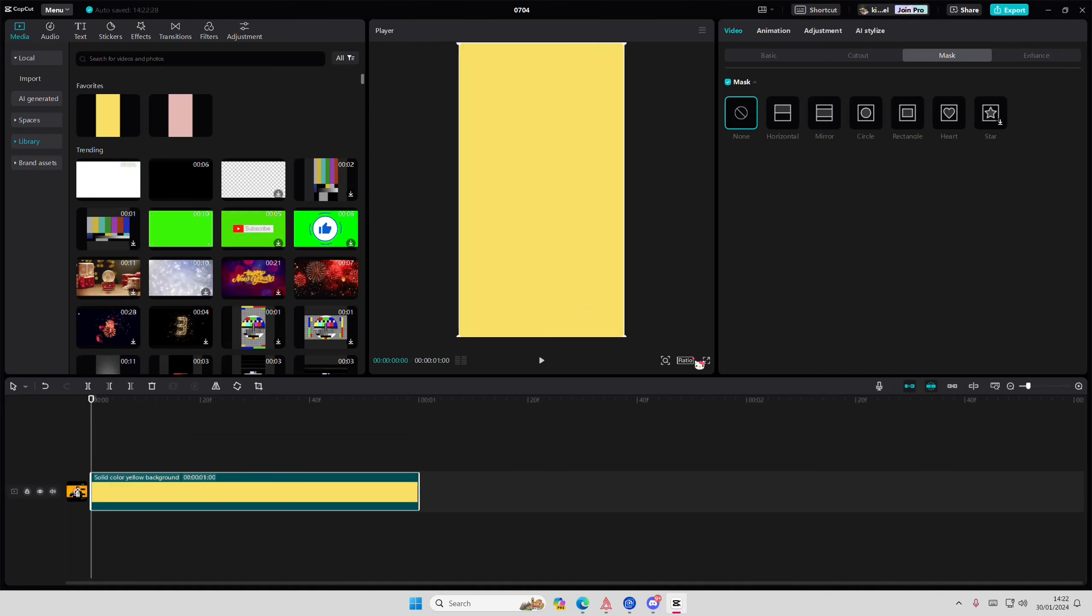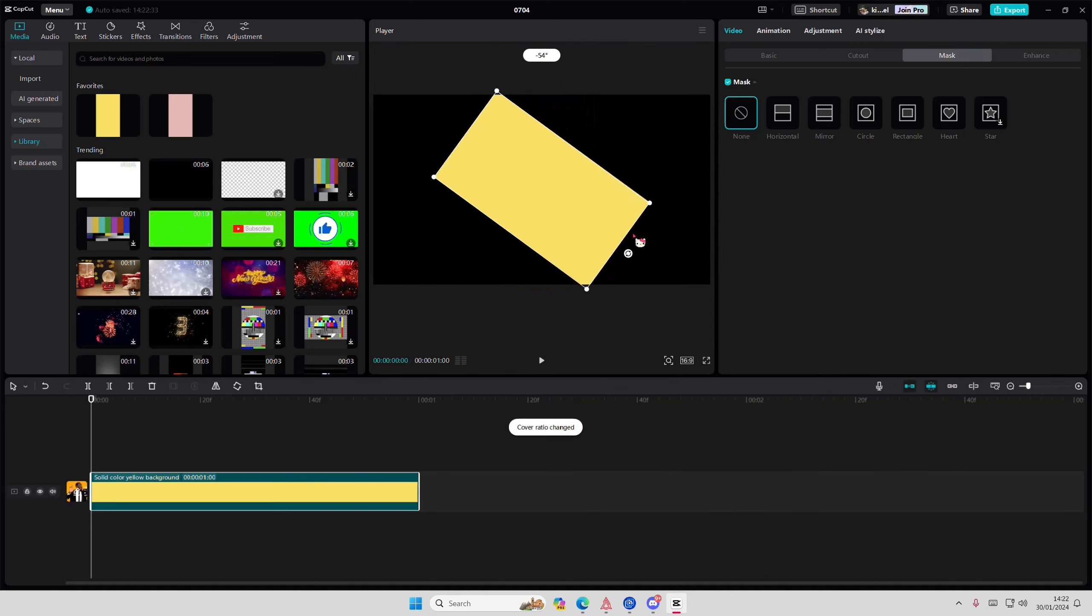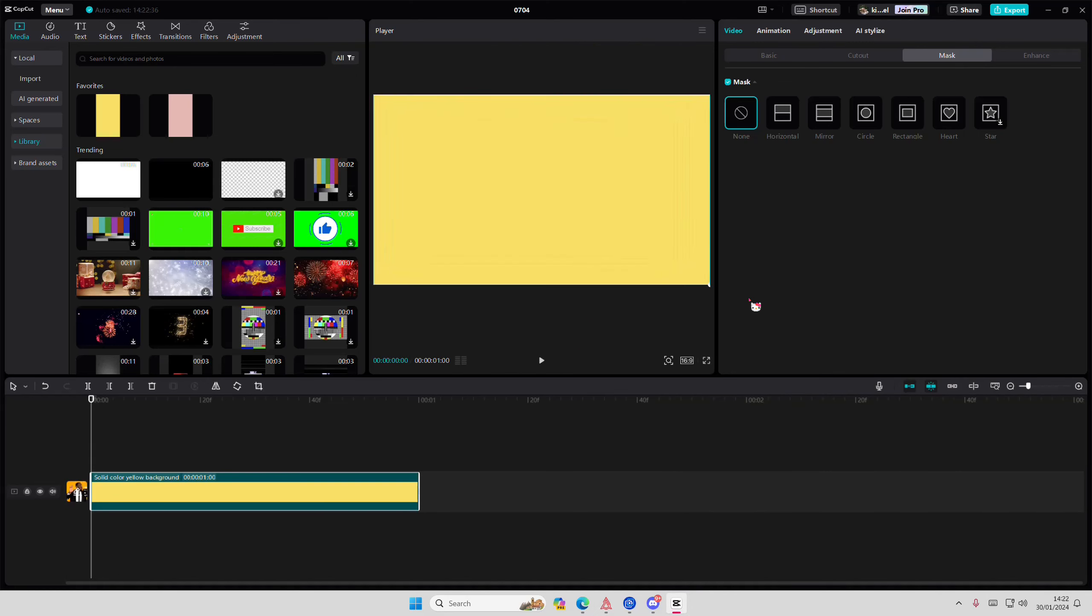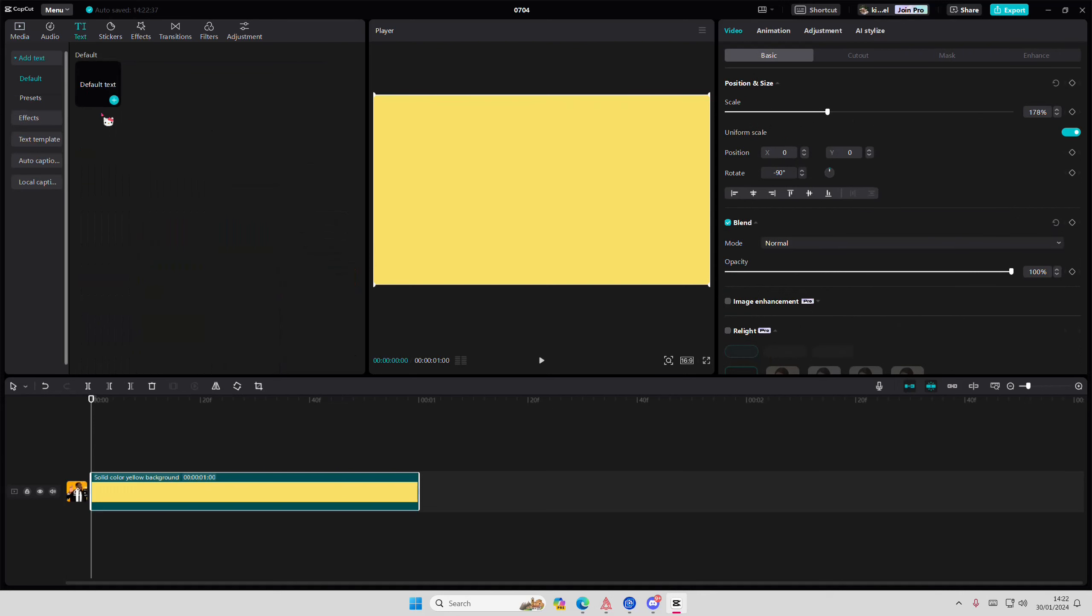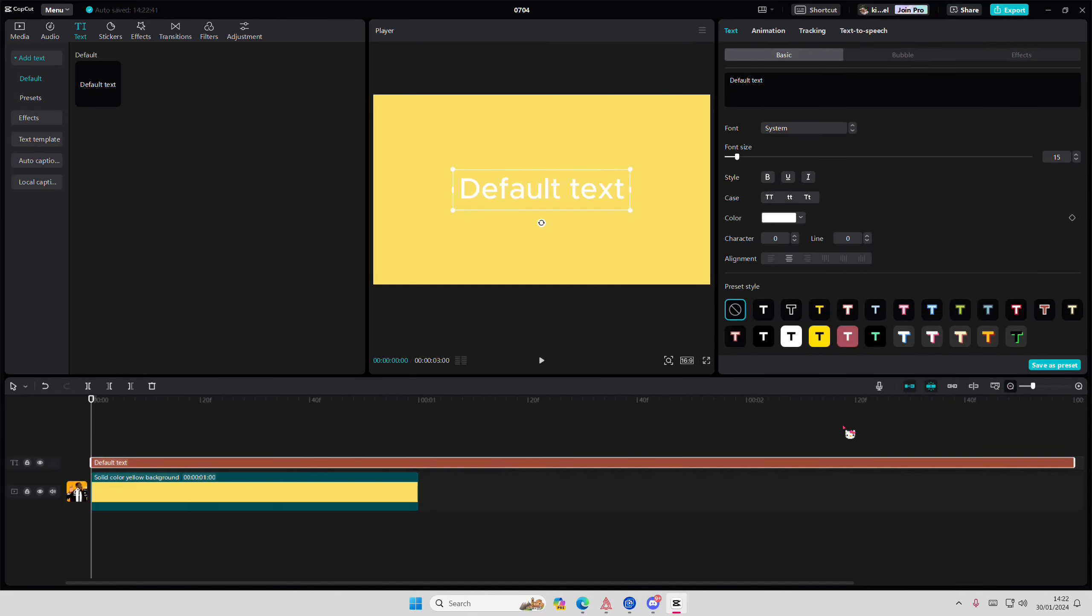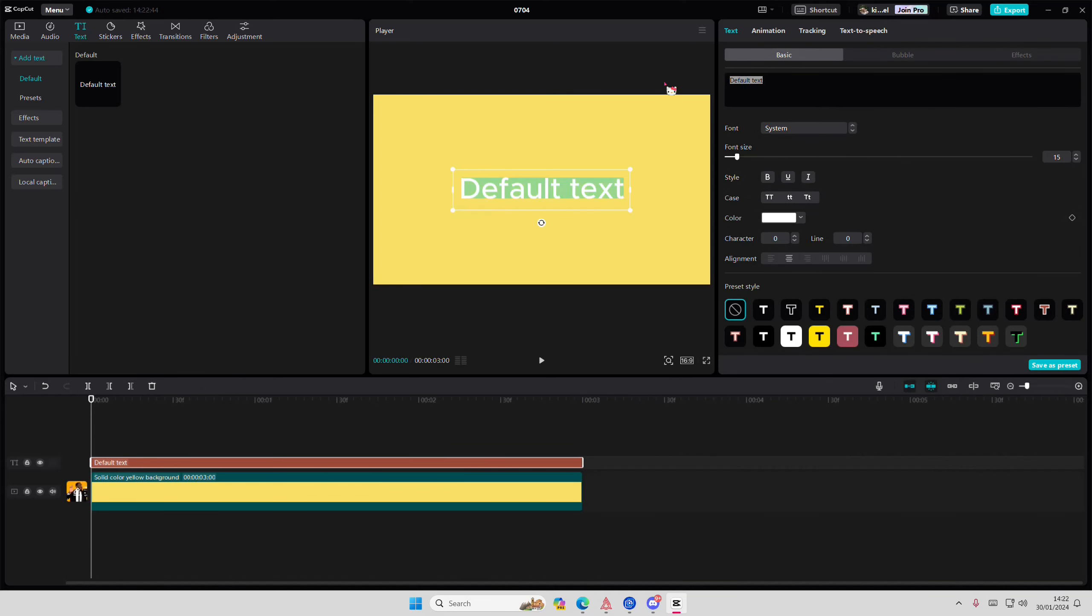Hey guys and welcome back to this channel. In this video I'll be showing you guys how you can create this wavy and bouncy text effect on CapCut PC. So I'm just going to add in a background, I'm going to add in my text, and I'm just going to type in the word groovy.